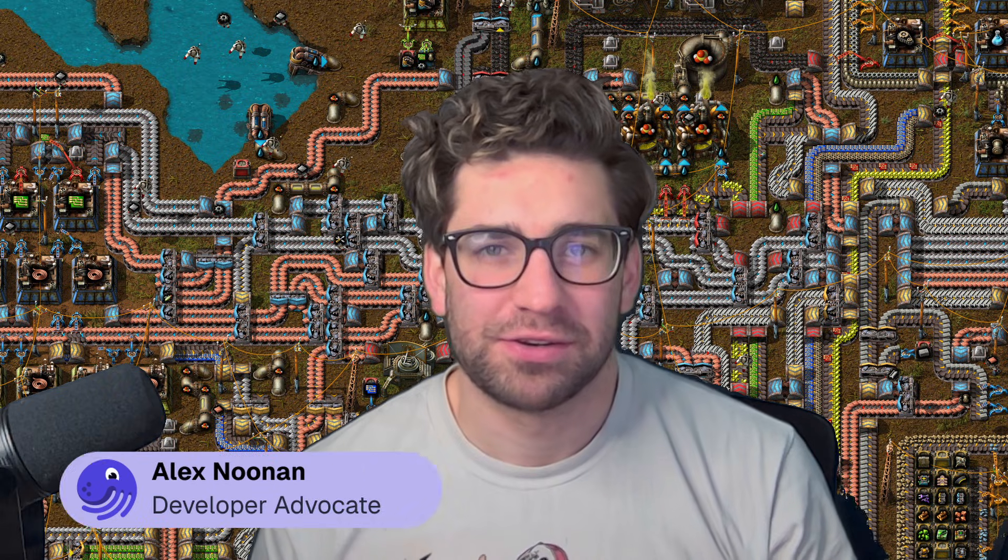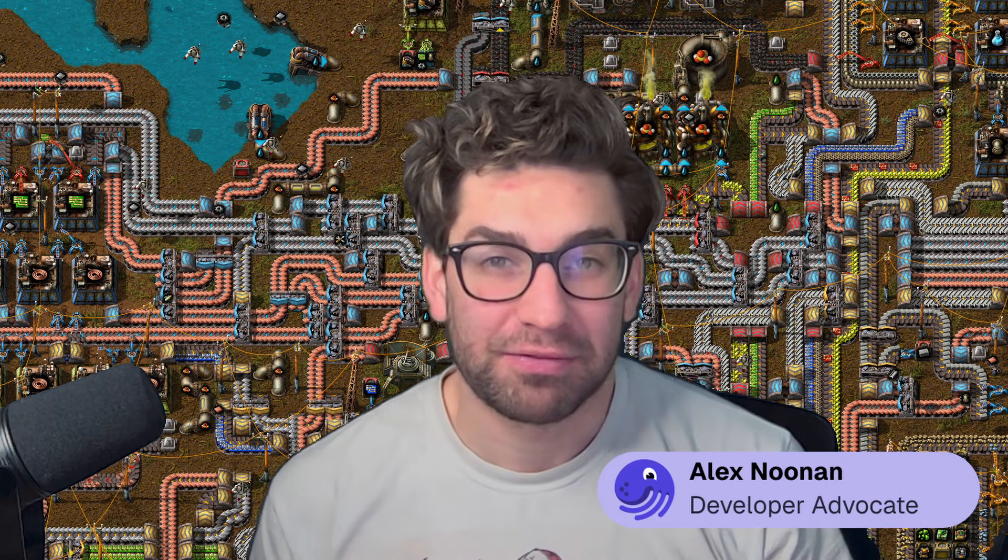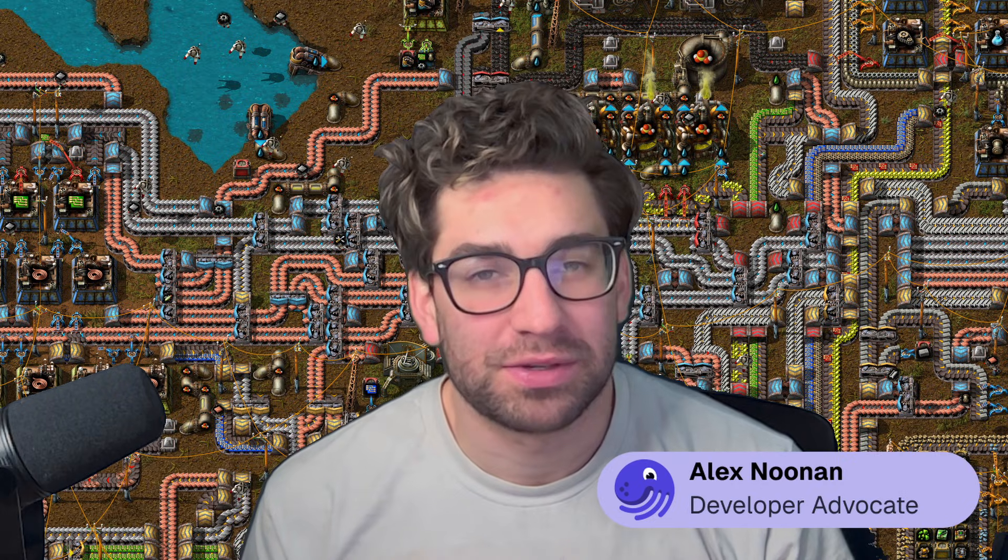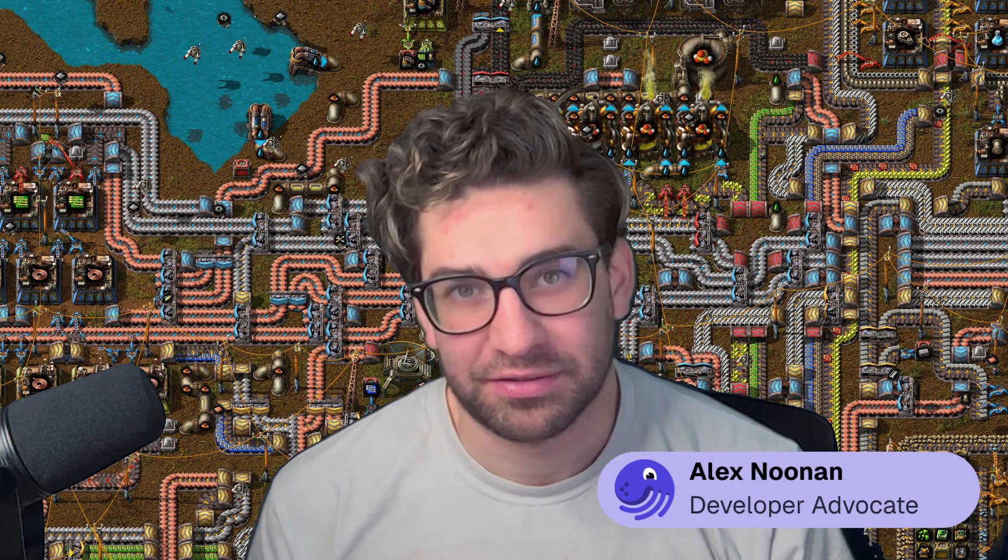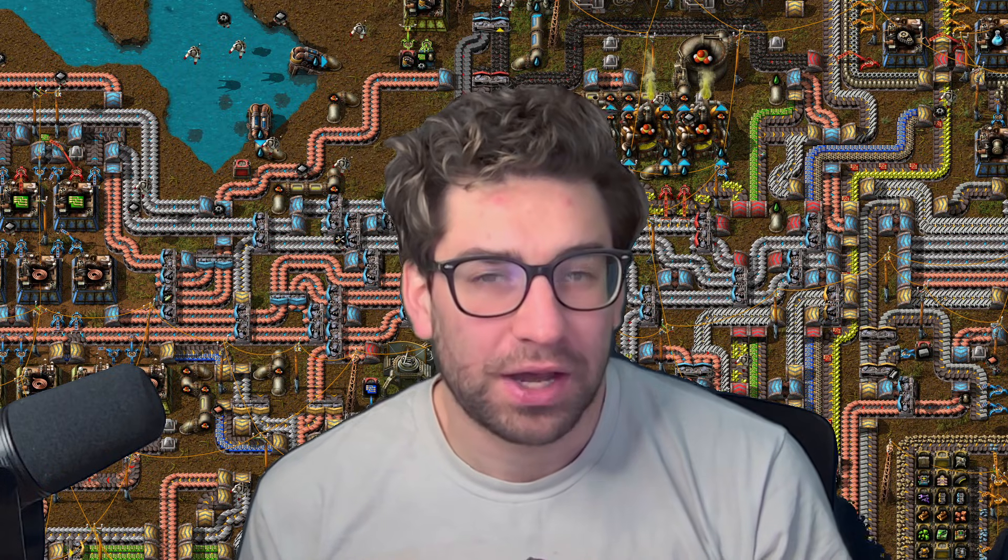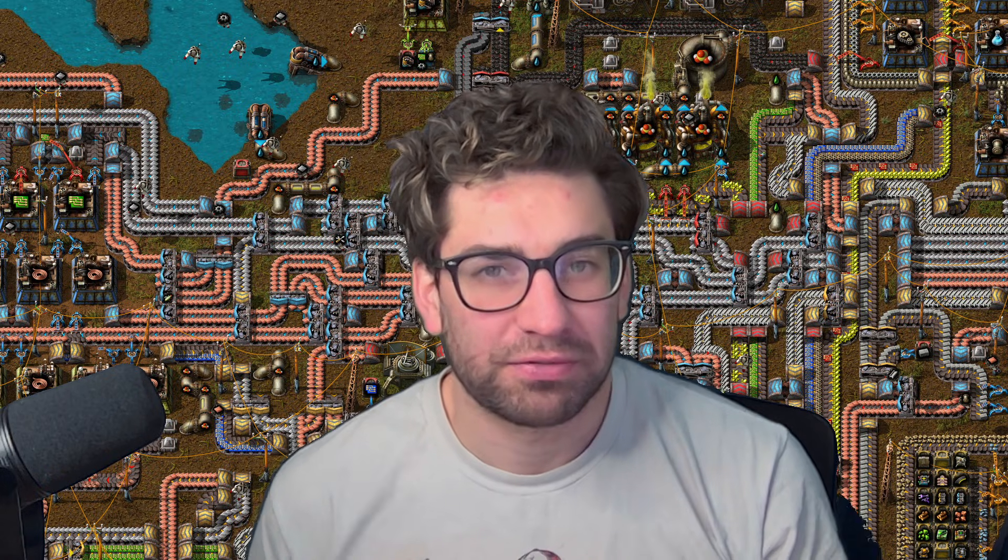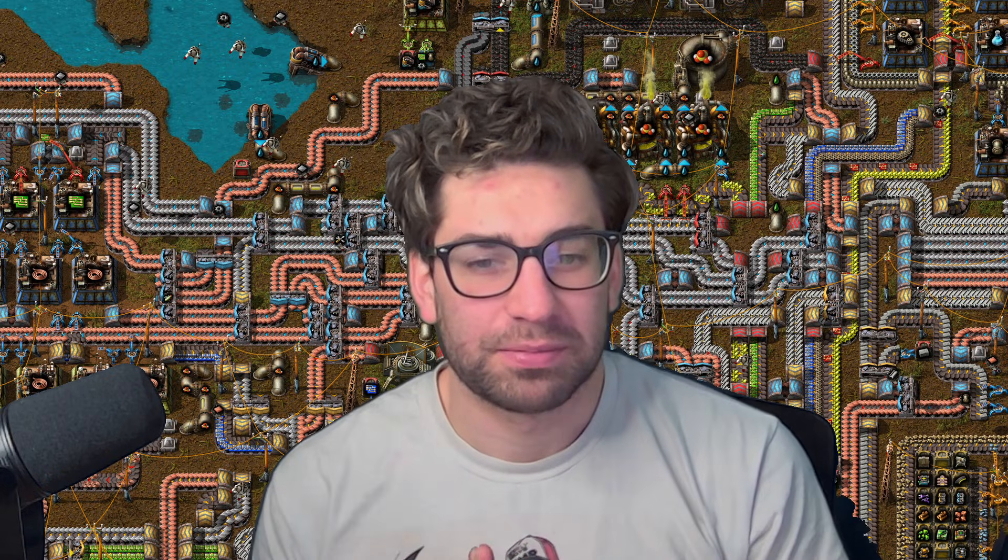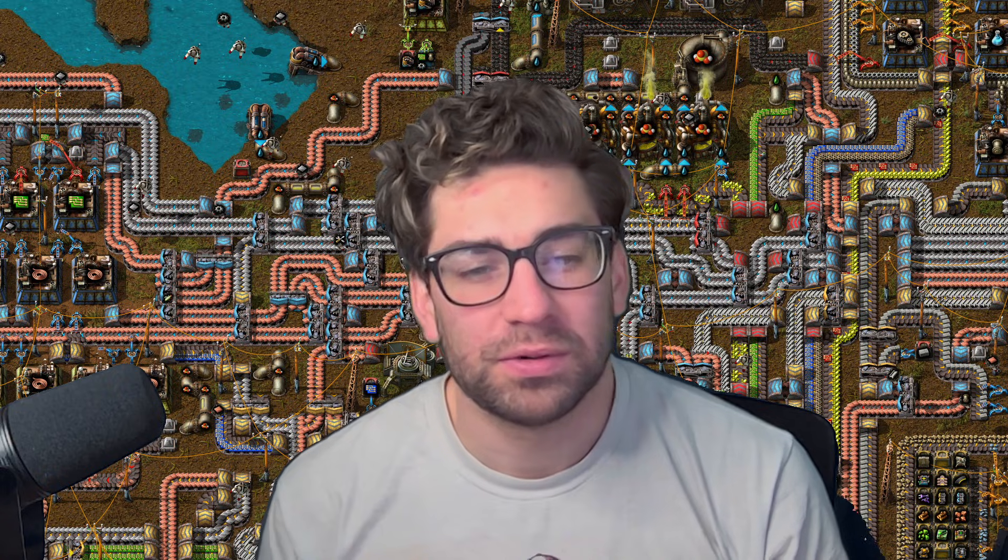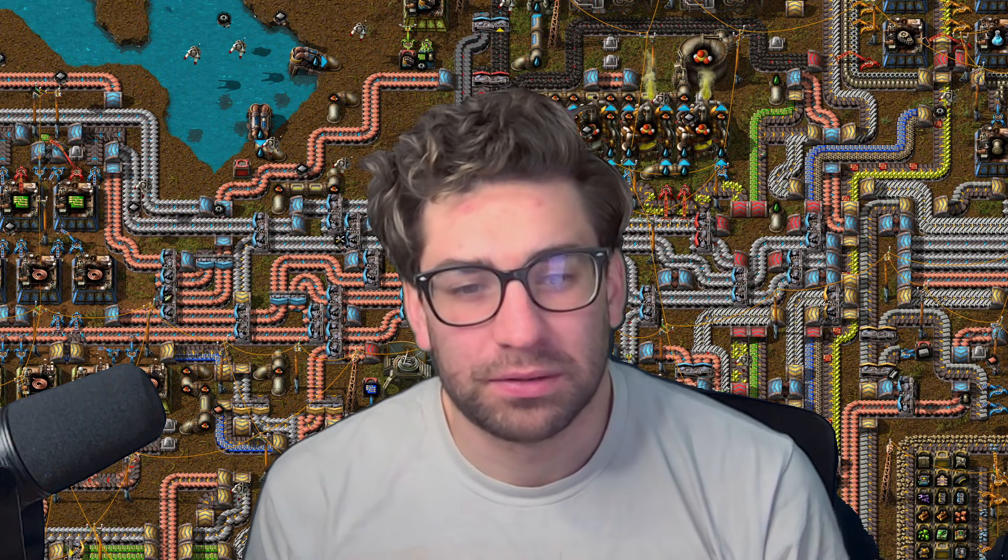Hey everyone, I'm Alex Noonan. I'm a developer advocate here at Dagster Labs, and today I'm going to be talking about asset factories. So at Dagster, we talk a lot about bringing software engineering best practices to data engineering. But what does that actually mean?